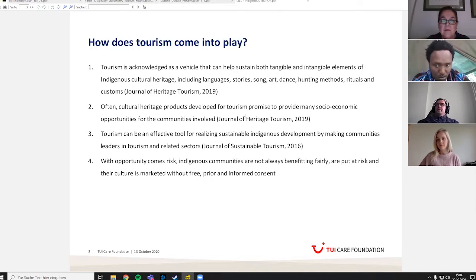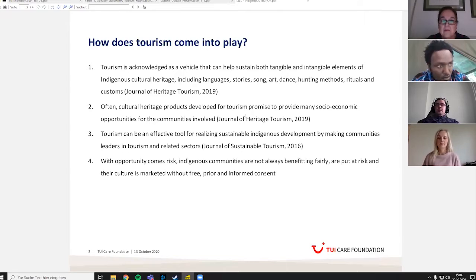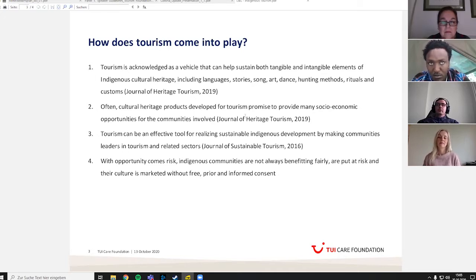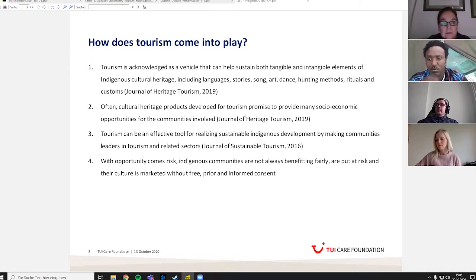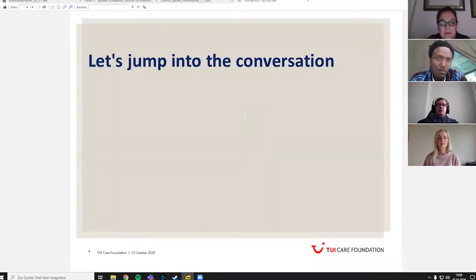Cultural heritage products developed for tourism can provide socioeconomic opportunities for communities if managed well and in collaboration with the community. Tourism can be an effective tool for realizing sustainable indigenous development by making communities leaders in tourism and related sectors. However, risks exist: indigenous cultures can be marketed without the necessary free, prior, and informed consent needed for fair and sustainable development.